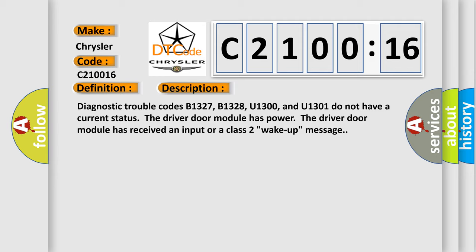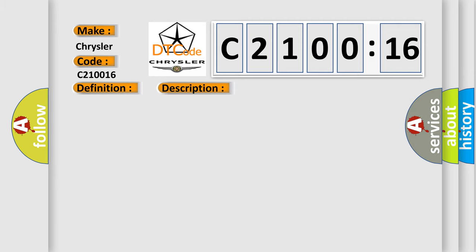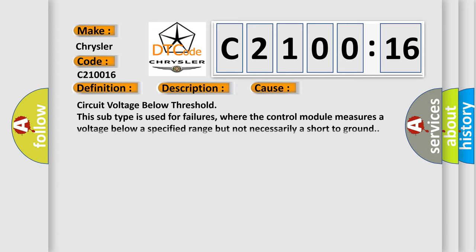This diagnostic error occurs most often in these cases: Circuit voltage below threshold. This subtype is used for failures where the control module measures a voltage below a specified range but not necessarily a short to ground. The Airbag Reset website aims to provide information in 52 languages.